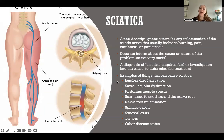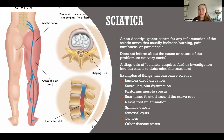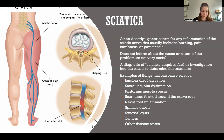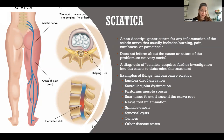So what is sciatica? This is a frustrating term because it is nondescript — very generic — and it doesn't give us enough information to help somebody solve this problem. It's a very generic term meaning any inflammation of the sciatic nerve.